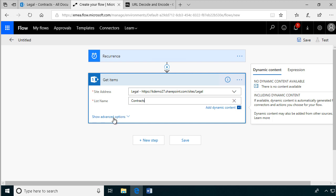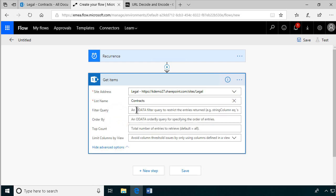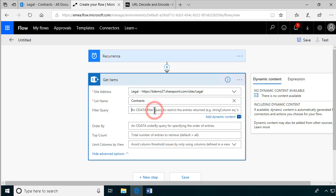We're going to build a query here, an OData filter query. That sounds really bloody and it's not trivial, but it's not that difficult either. So we're going to find all the ones where the field renewal dates—that's what we're going to be working with. Renewal or expiry dates.